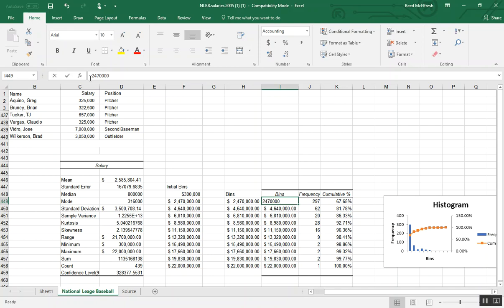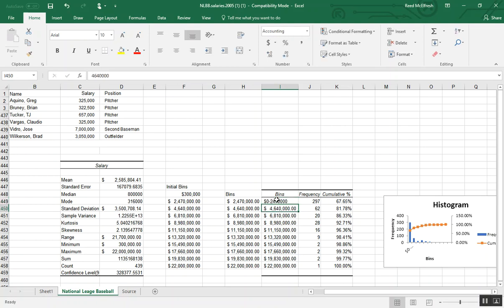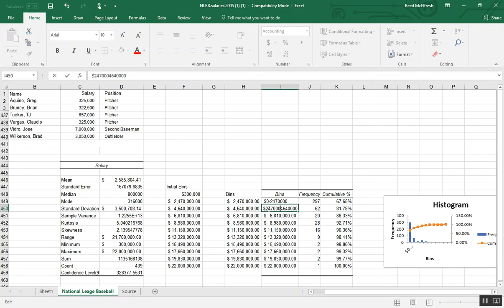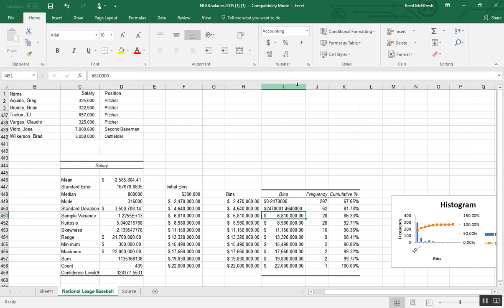So I'm going to first click $0 through $247,000. And then we can just work our way up. And again, we're going to expand our fields so we can actually see all the data we have.